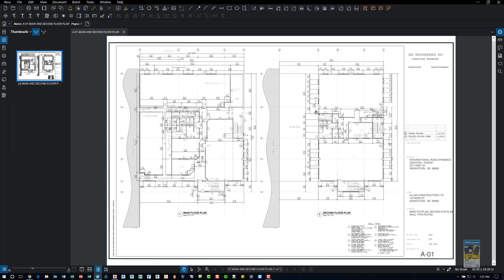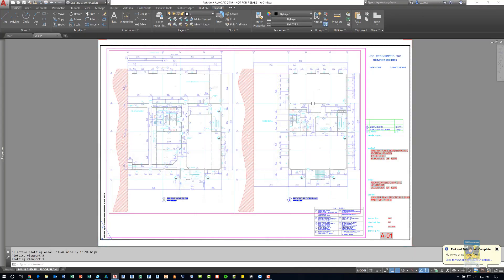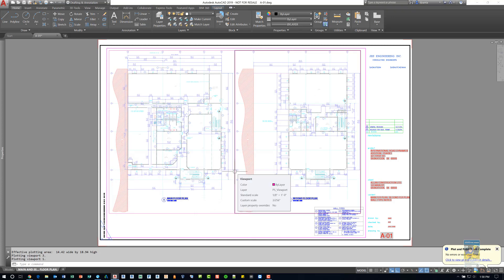So that's how you go through the process of working with the Page Setup Manager in AutoCAD so that you can set up the layout properly and everything will come out properly when you print. Thank you very much for watching.